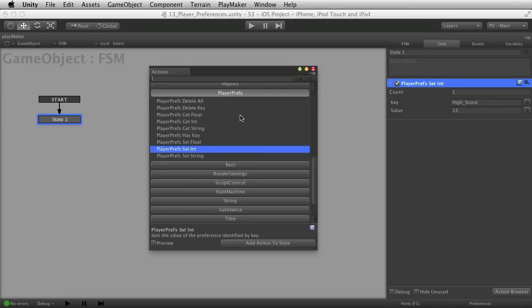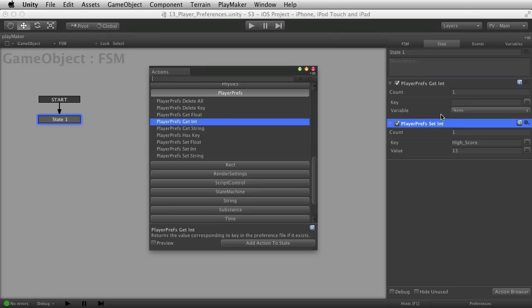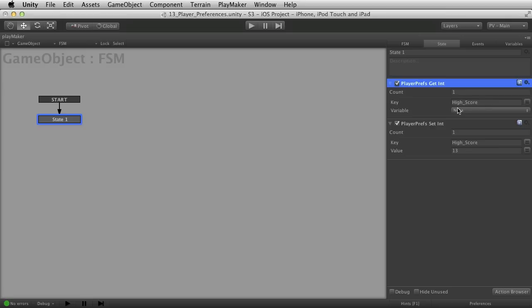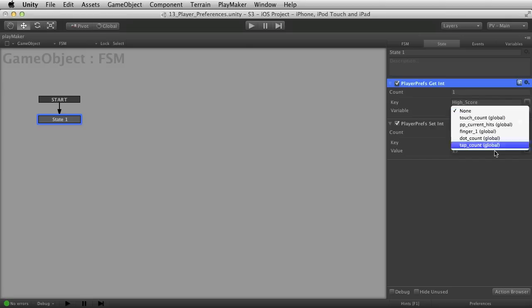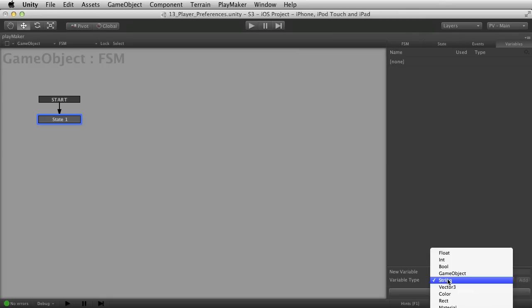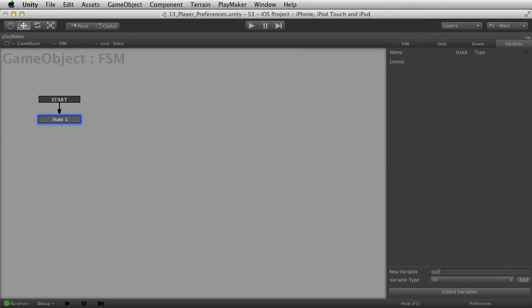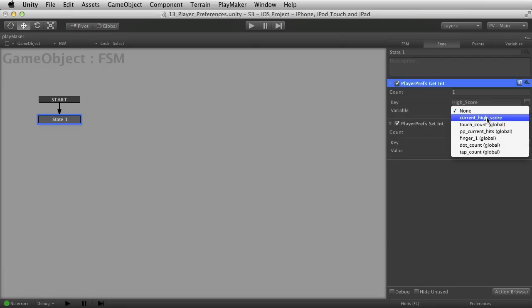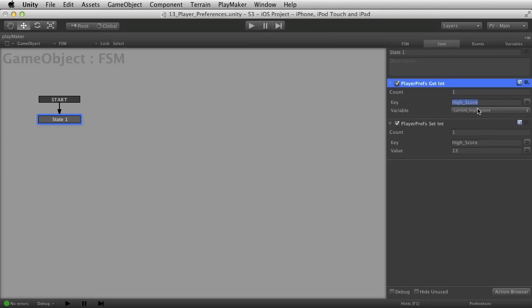If you wanted to then later retrieve that, you would use Get Int. What you would do there is enter the same key — in this case, 'high score'. Sometimes it's good to have a variable so you don't get typos. It then asks for a variable where you would like to store it, so you might create something like 'current high score'. You can retrieve information out of here and put it in there, so now you've got a variable you can use throughout the game — to determine whether to unlock stuff, figure out what level they were on, or whatever you want to do.